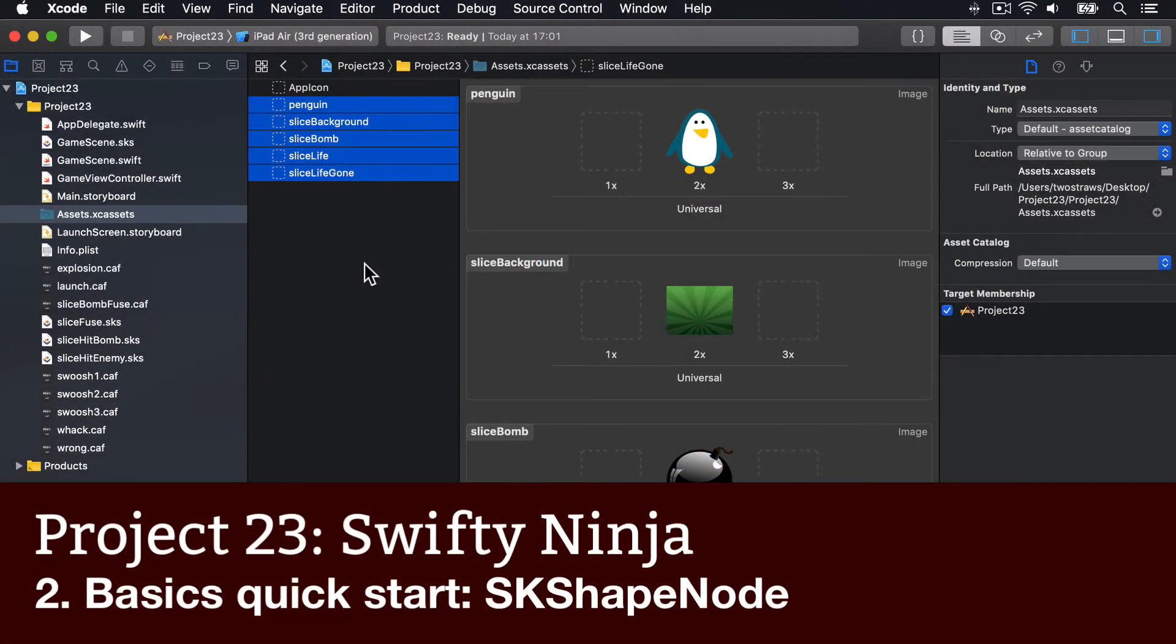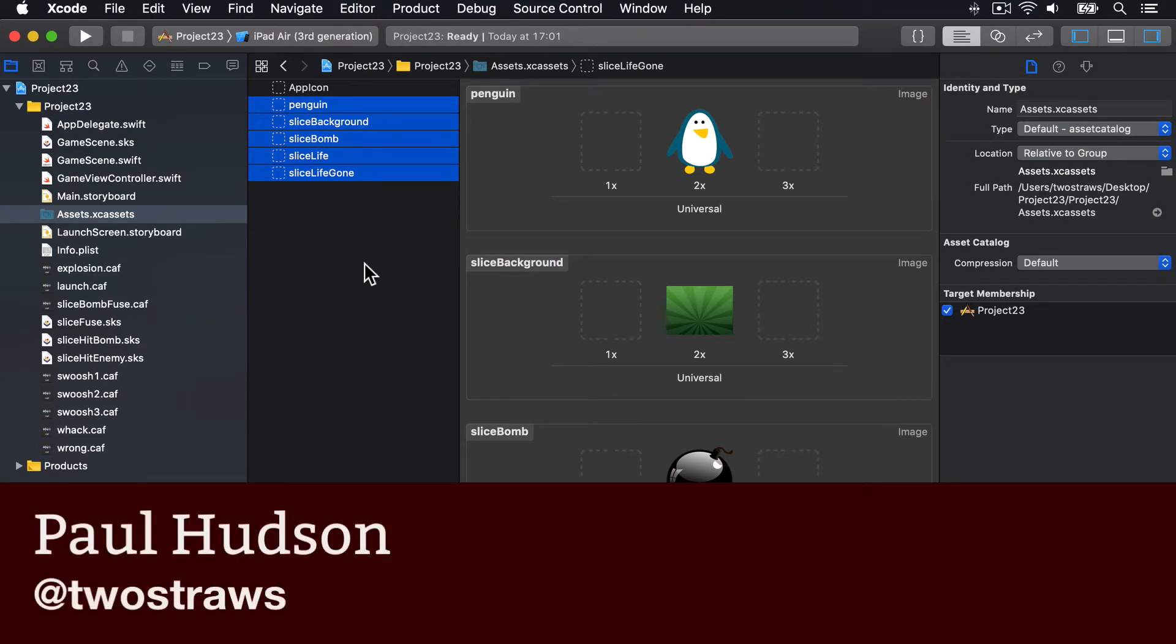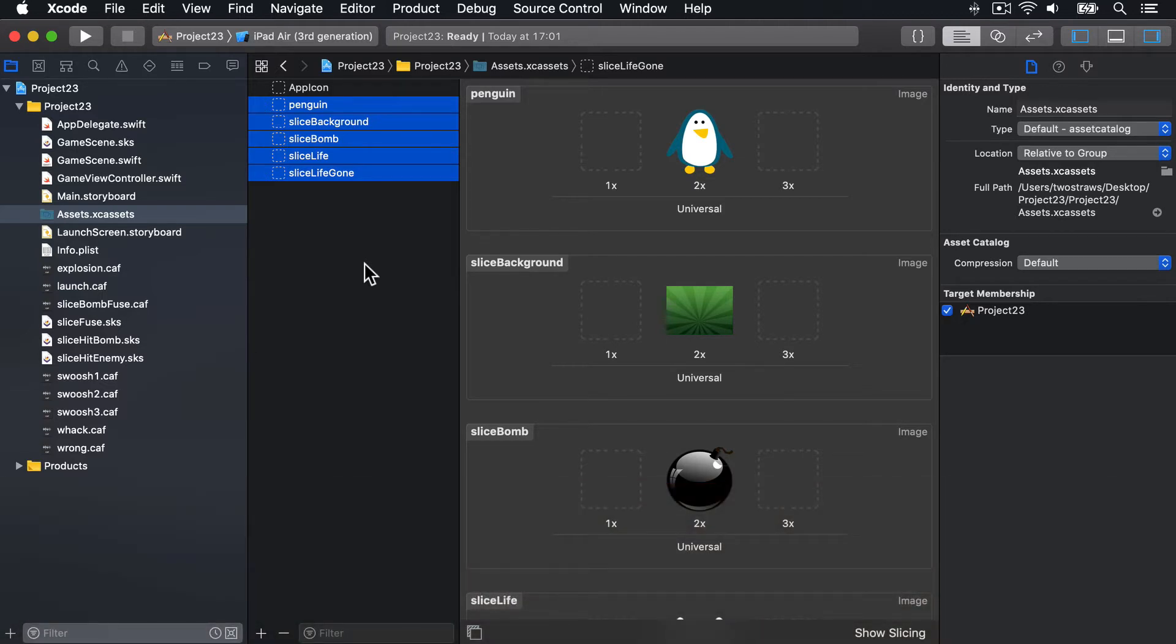The only way we'll get through this project in one piece is by whizzing through the things you already know so I can spend more time focusing on the new bits. So be prepared for abrupt changes of pace: fast, slow, fast, slow as appropriate.